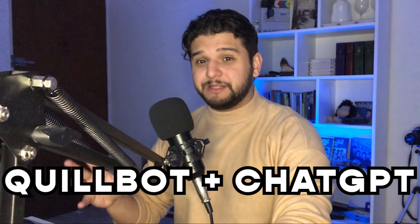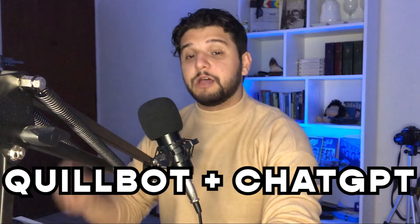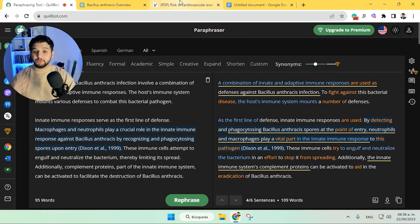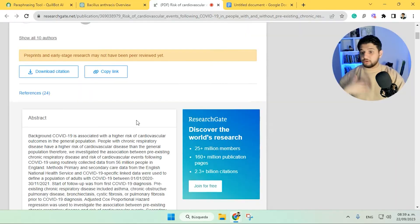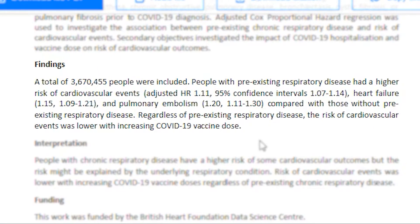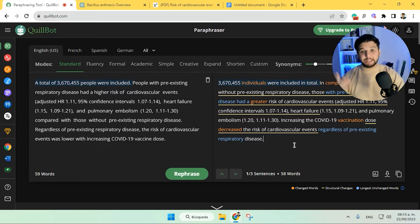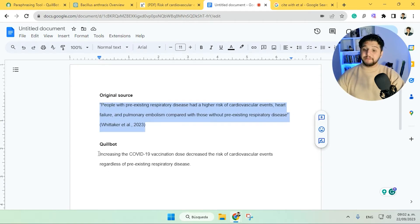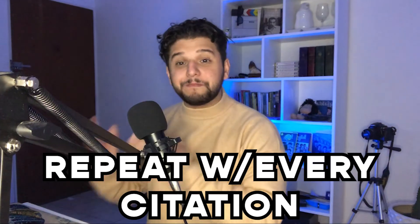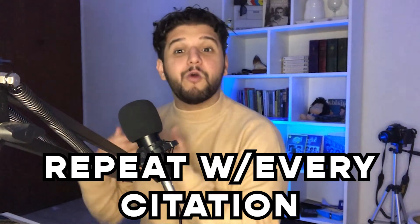I mainly recommend using Quillbot with ChatGPT for long sentences, because this way you know that you're not committing plagiarism. Another excellent way to use Quillbot is to use an external source — for instance, in this example we'll be using an article from ResearchGate, though of course you can use whatever article or journal you need. Once we find what we want to include as an in-text citation, we simply copy it, paste it into Quillbot, and hit paraphrase. We now have a new way to include this information in our essay without it being a direct quotation. You do need to repeat this process every time you want to use a direct citation or quote anything from any source, but it's still a great tool.